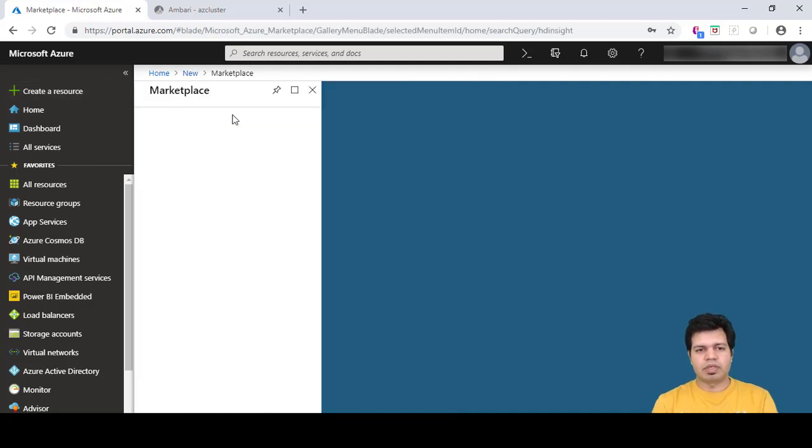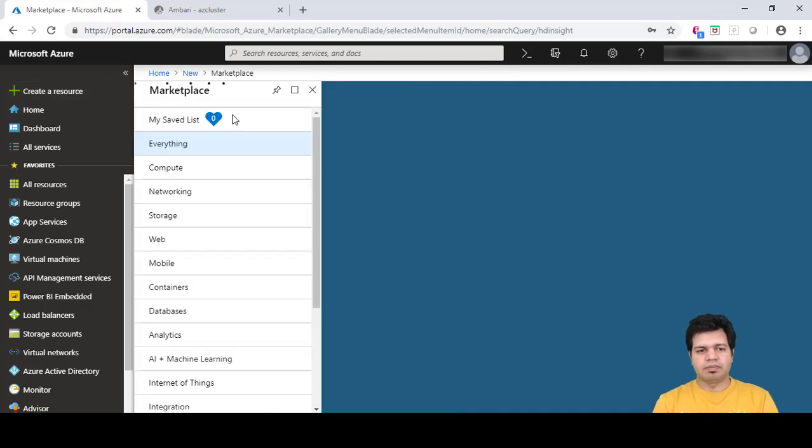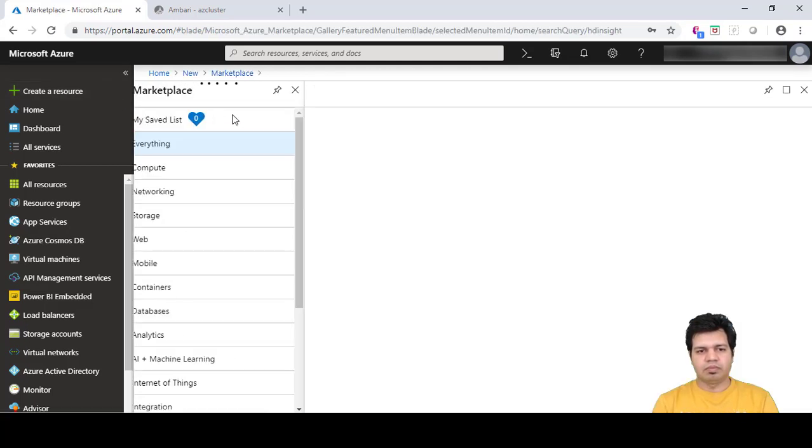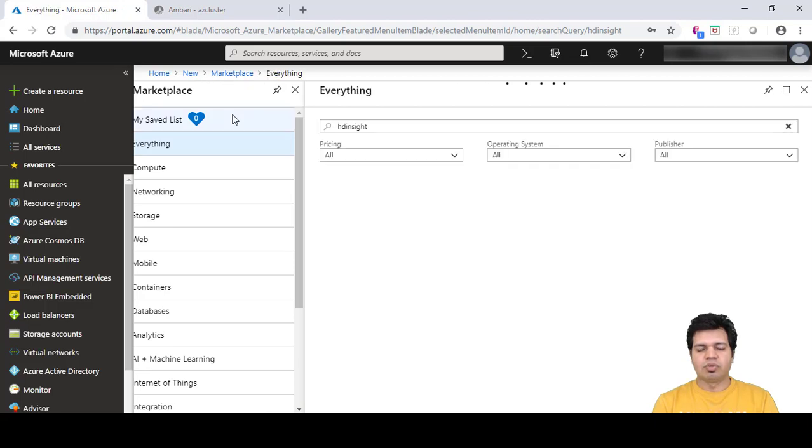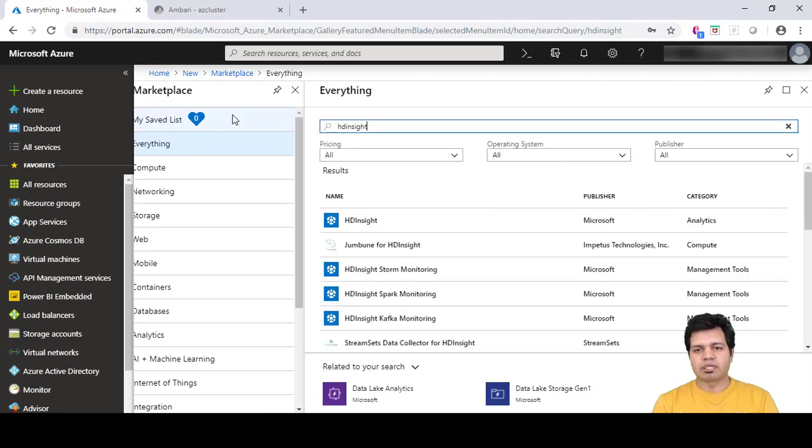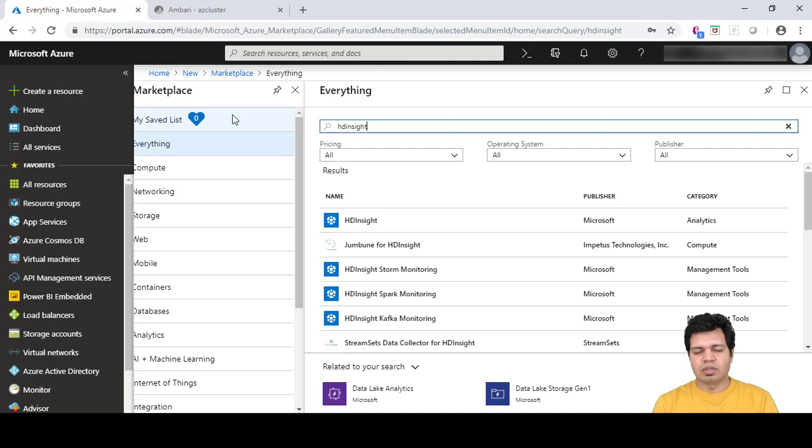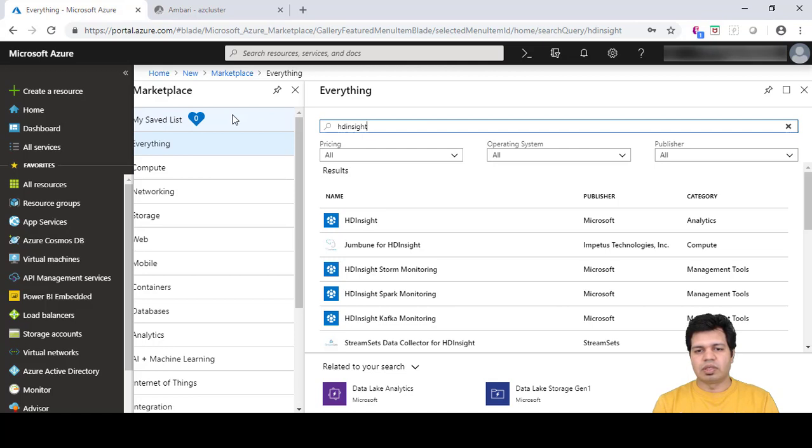I'm going to spin up a Spark cluster and then after that we will be running some Jupyter notebooks to run some PySpark related commands on it. PySpark, if we are familiar with Spark, can be used to build or run any machine learning stuff using Spark.